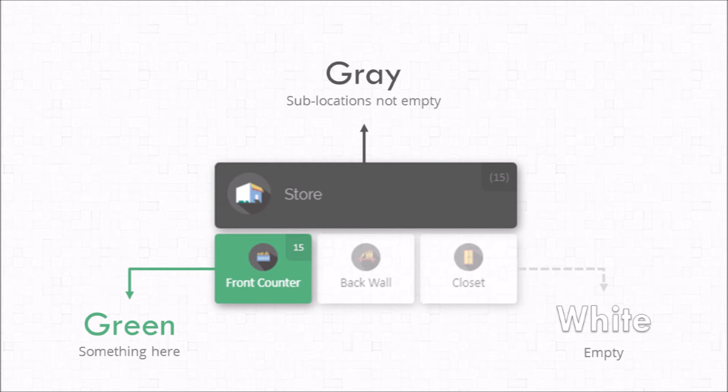The gray means that there's nothing inside that location but there is something inside one of the sub locations. Now this can be a little confusing at first. You might say well if there's something in the counter then technically there's something in the store because the counter is inside the store. And that's true and that's exactly what that gray means. It means that technically this location has contents but to be specific those contents are inside a sub location.